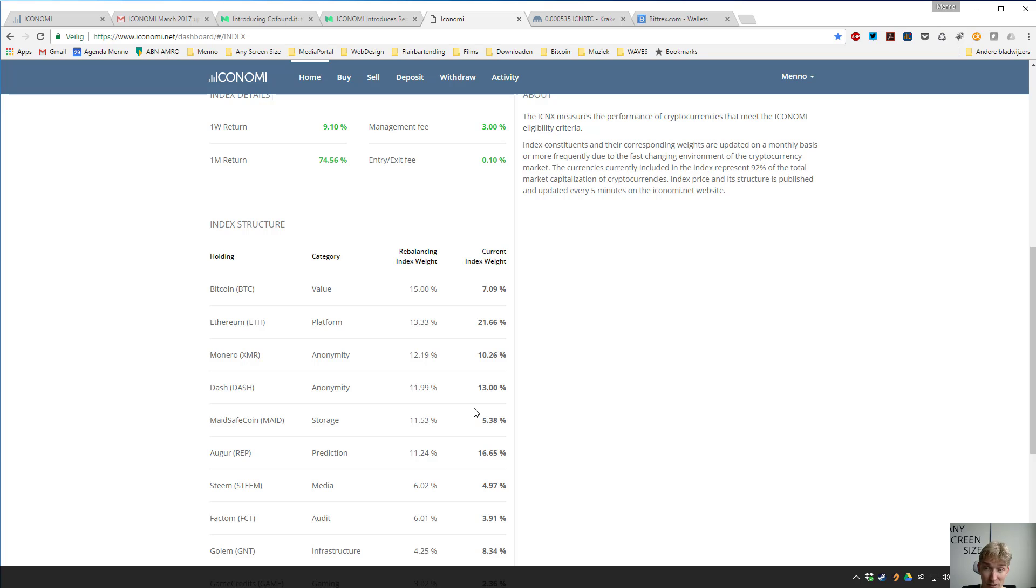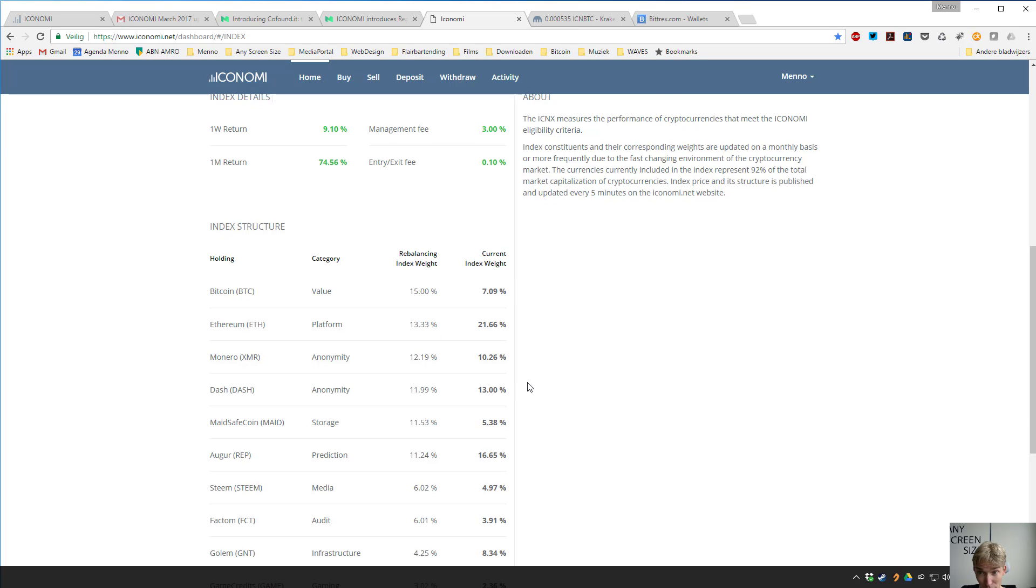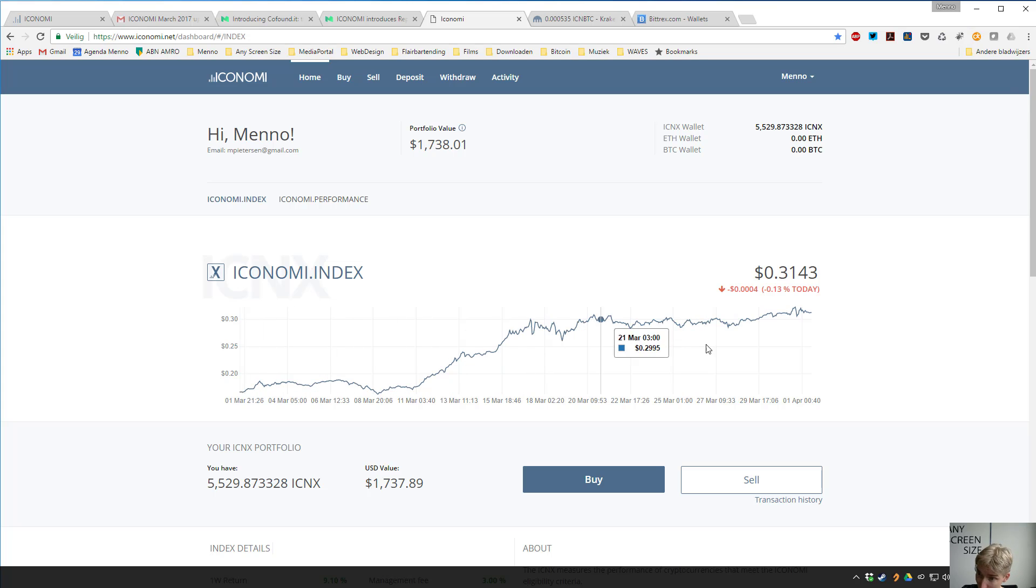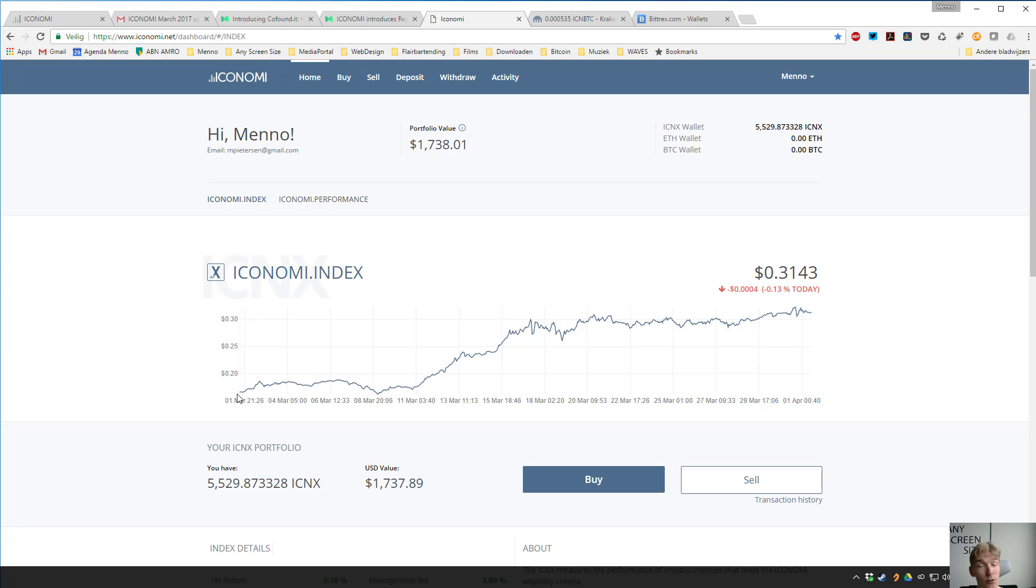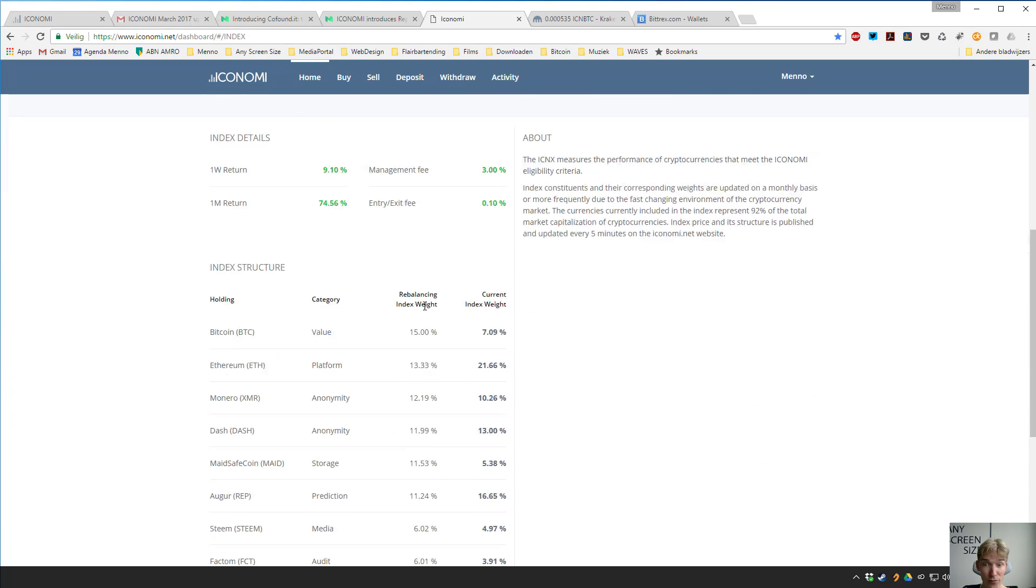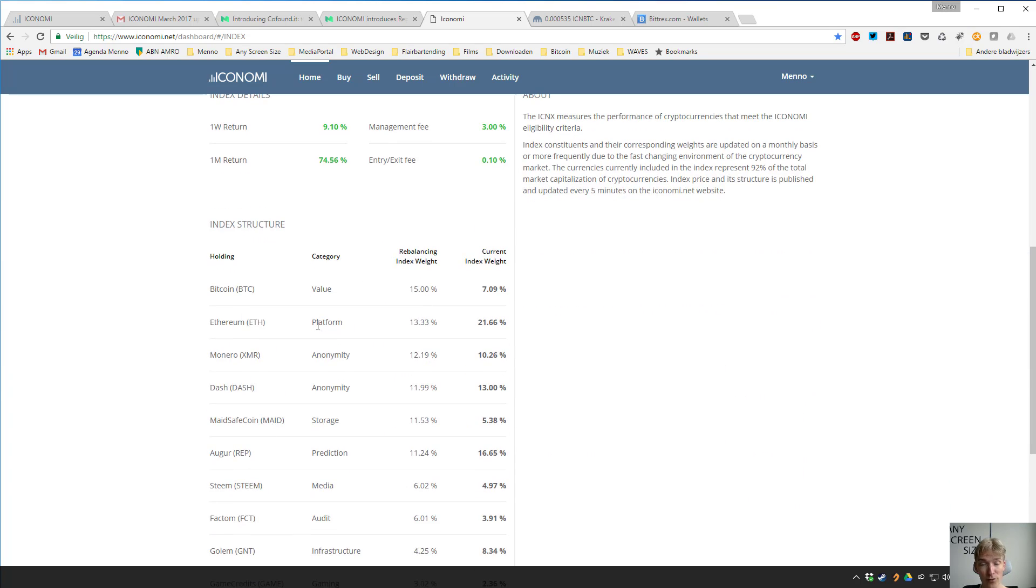As you can see the trend here, this is only a short time I know and there will be dips, but if you believe in long term that cryptocurrency will be big and will grow, then ICONOMI is the easiest way to invest in a variation of coins.